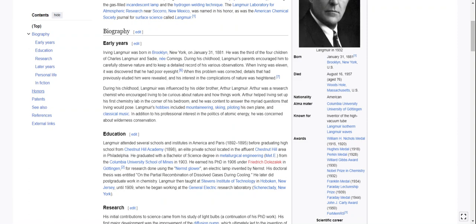When Irving was 11, it was discovered that he had poor eyesight. When this problem was corrected, details that had previously eluded him were revealed and his interest in the complications of nature was heightened. During his childhood, Langmuir was influenced by his older brother Arthur Langmuir, a research chemist who encouraged Irving to be curious about nature and how things work. Arthur helped Irving set up his first chemistry lab in the corner of his bedroom and was content to answer the myriad questions that Irving would pose. Langmuir's hobbies included mountaineering, skiing, piloting his own plane, and classical music.